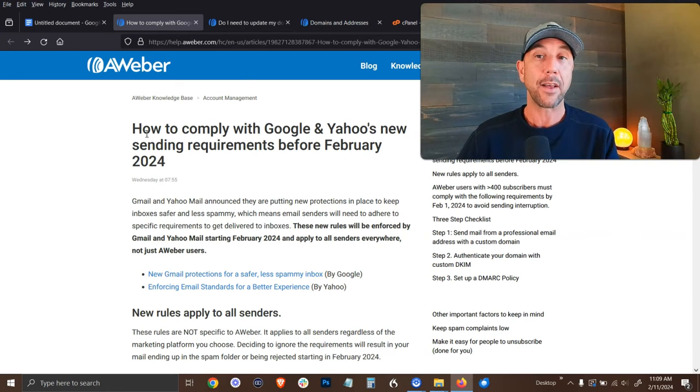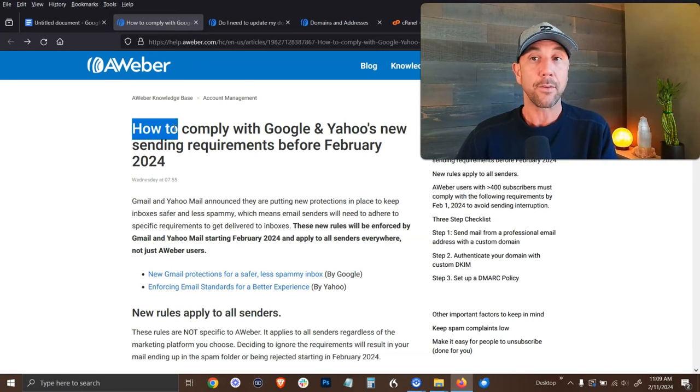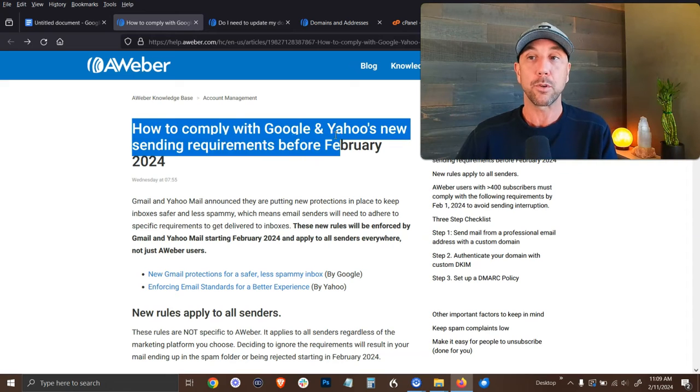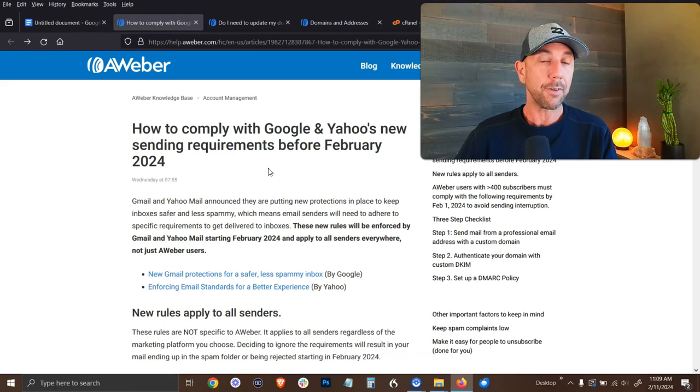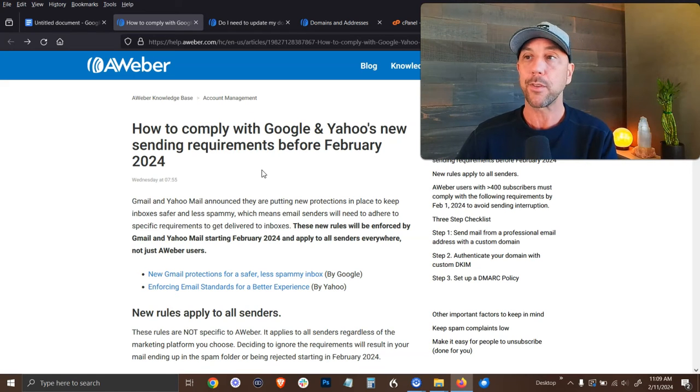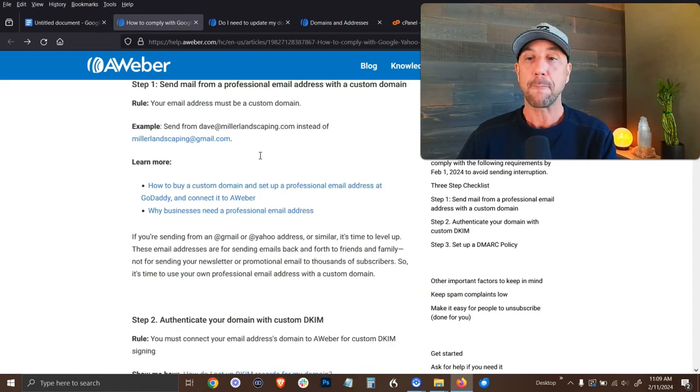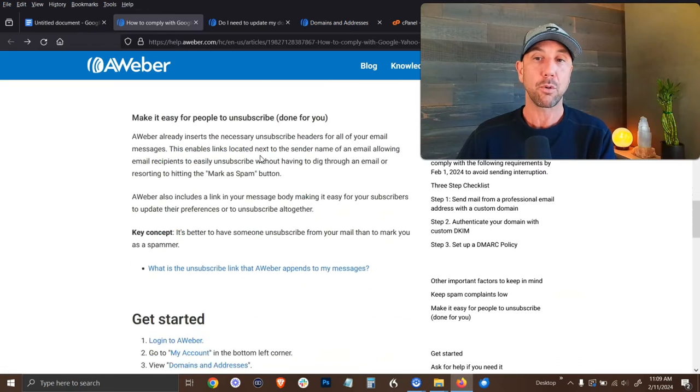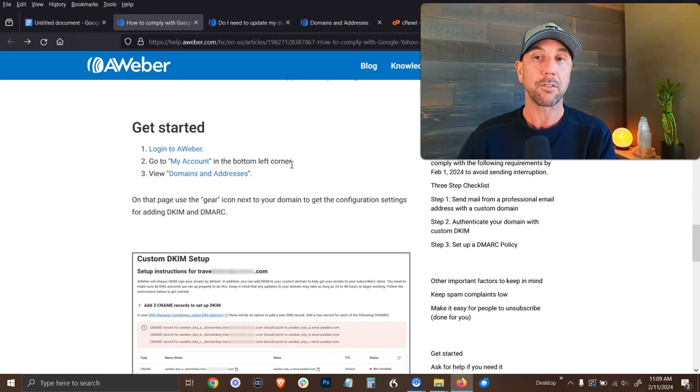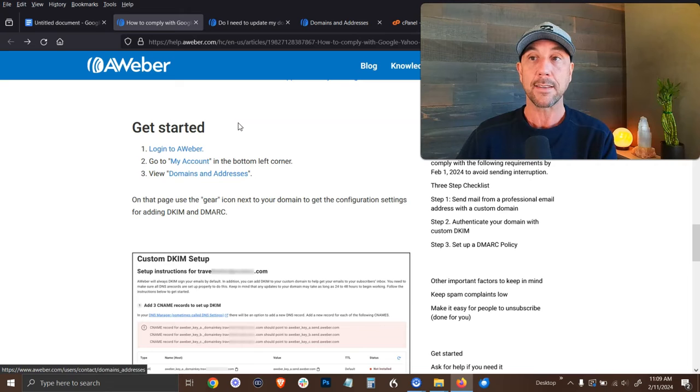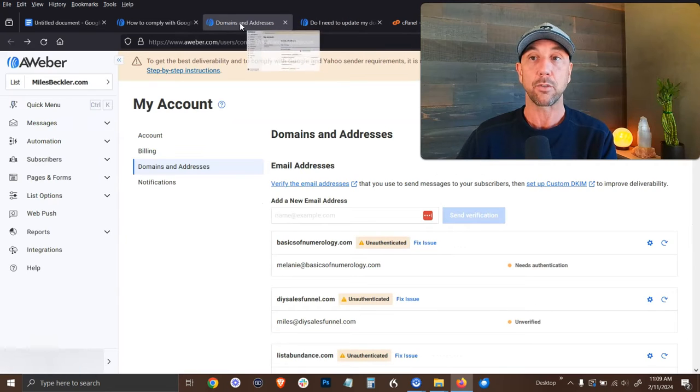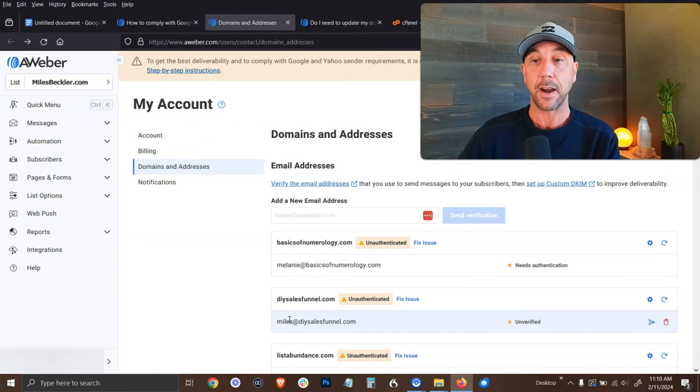Now, AWeber has this blog post here. So if you Google AWeber, how to comply with Google and Yahoo sending requirements, you'll find it. I'll link to it in the description of the video as well. It's got all the stuff you need to do, but if we scroll down to the get started right here, you say log into AWeber, go to my account and click on domains and addresses, which I have open right here.